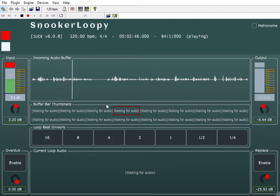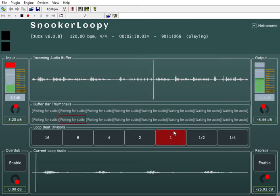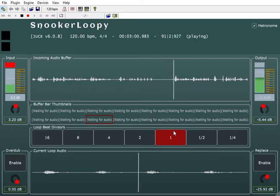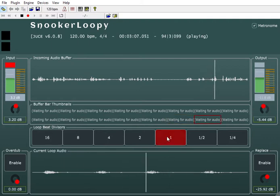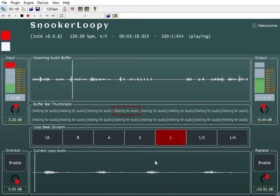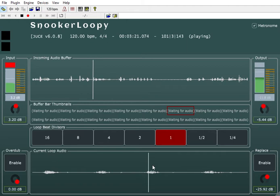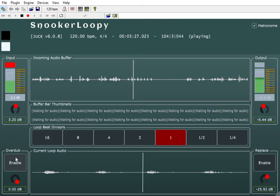I used to have previews for each of the bars I'd captured but removed them to reduce processing overhead. Essentially what I can do is turn on the loop — it just loops the last bar of audio. This is showing you what's happening in the big buffer, going round and round. I've got one bar looped there, and I can then manipulate this loop by putting in an overdub.